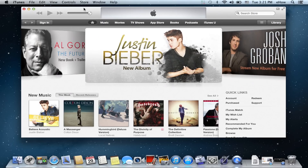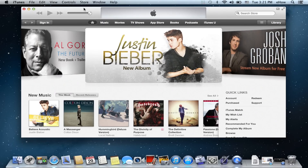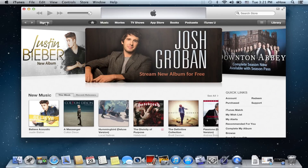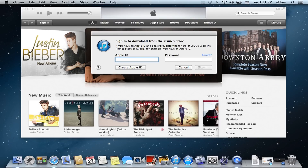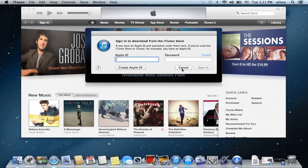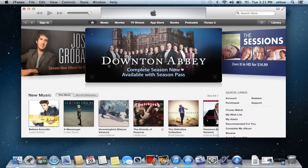The first thing you need to do is open up iTunes, which I've already done. Right here in the upper left hand corner there is a sign in button, which I'll click. You'll need to sign in first — put your Apple ID and password. I'm not going to do that, so I'll just hit cancel.